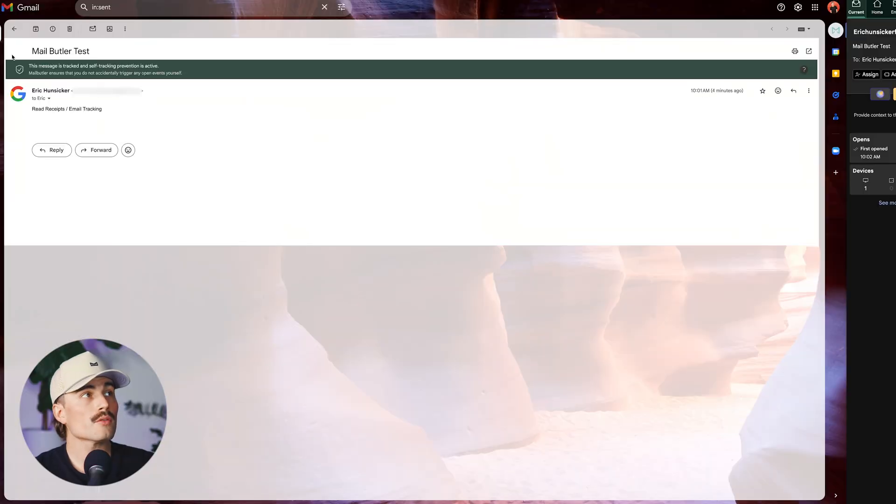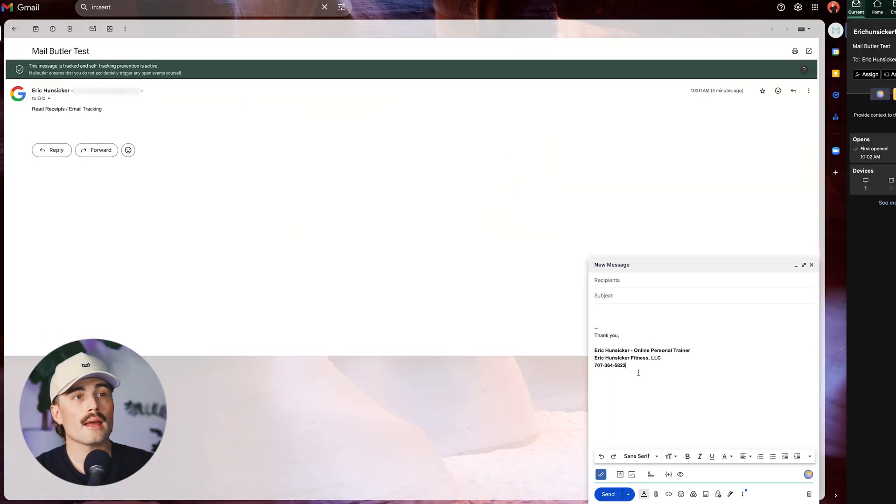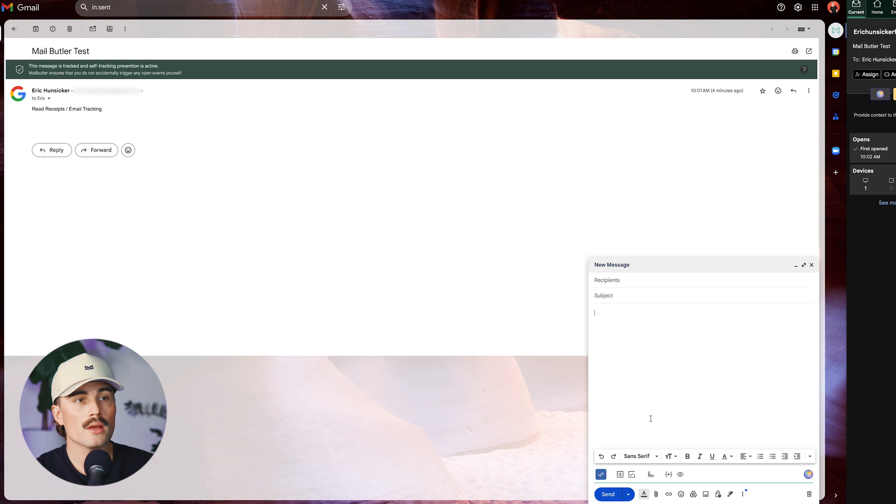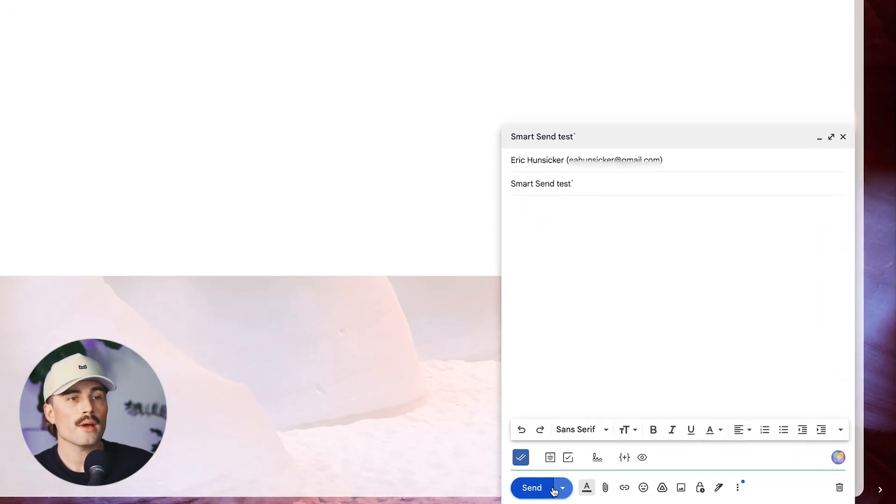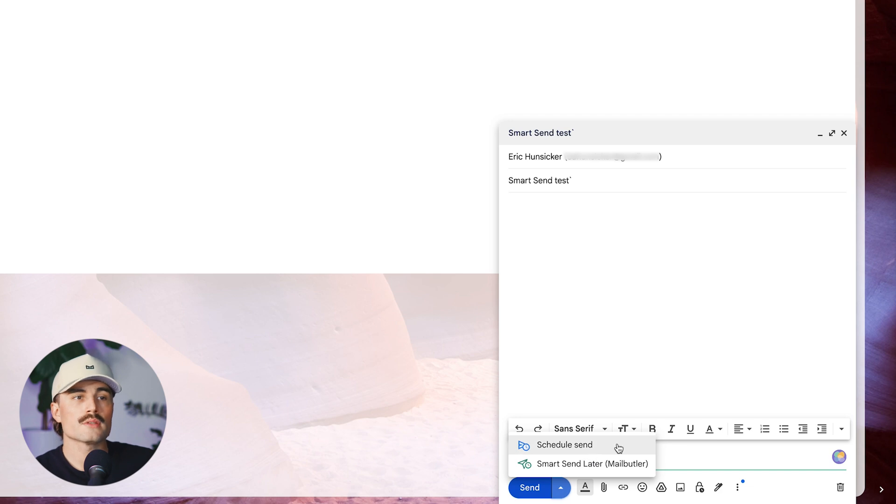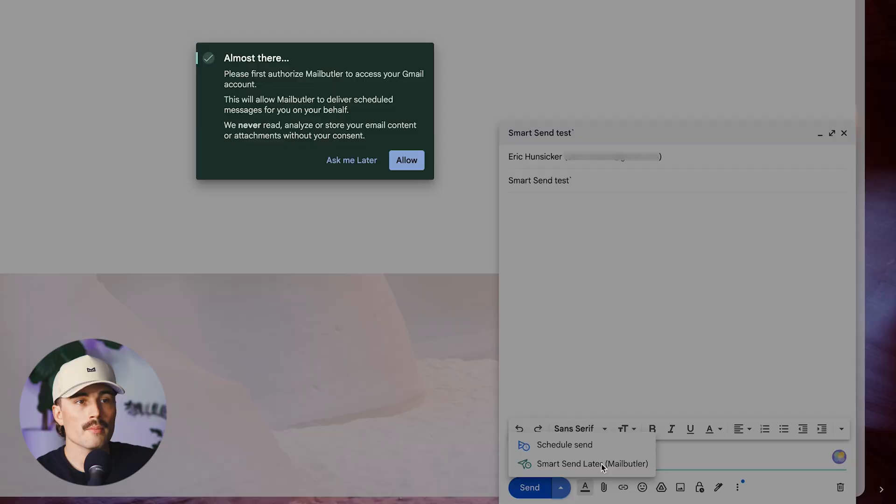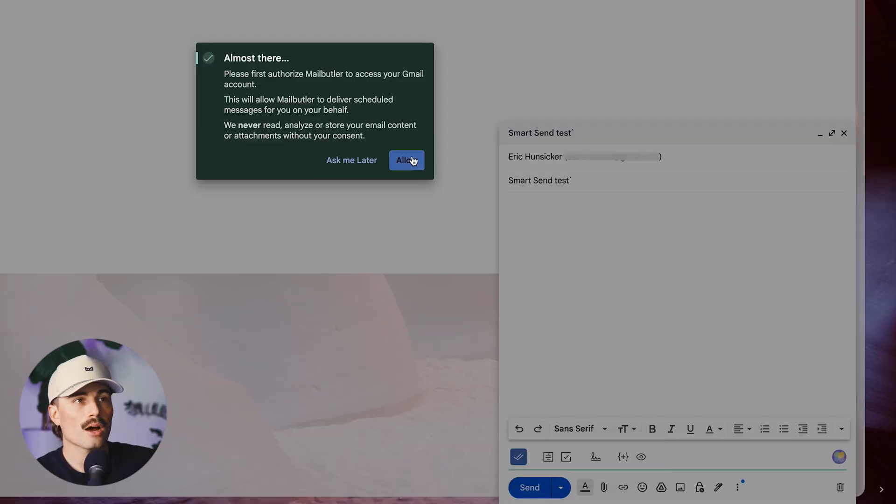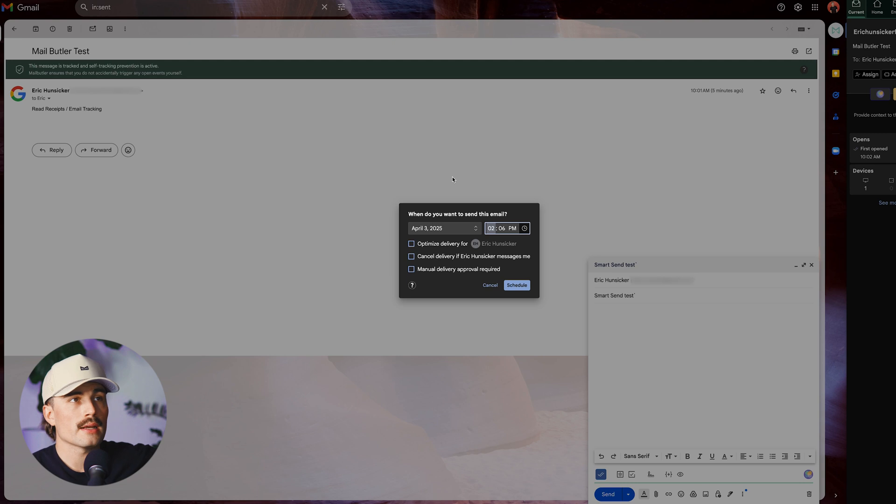So let's go ahead and go over those two features really quick. If we go ahead and create a new email here, we'll go ahead and just send this to myself again. So if we go ahead and hit the little drop down here, now this schedule send, this is Gmail's own built-in feature here. But if we use a smart send later with MailButler, we can go ahead and click on that. First, we have to let it allow this. And then we get this smart send right here.